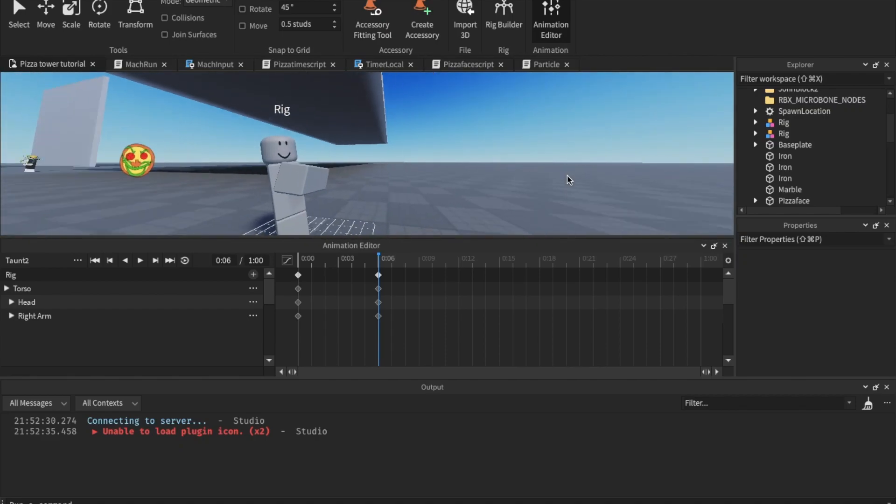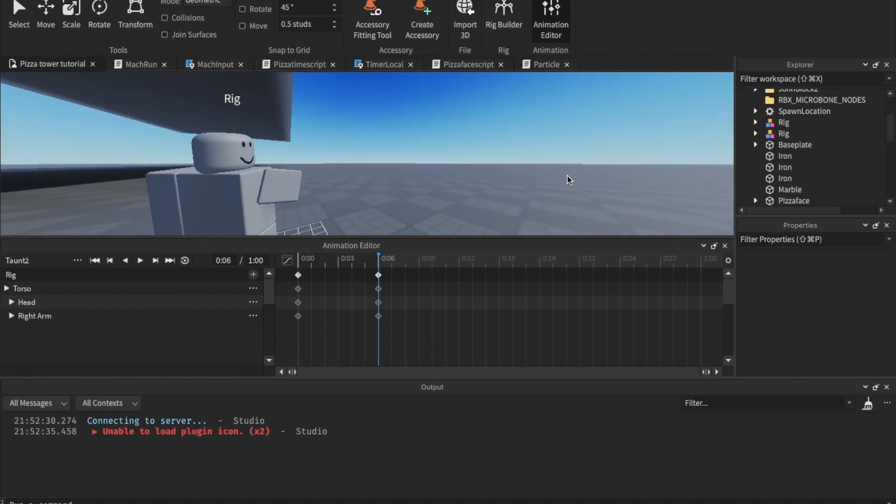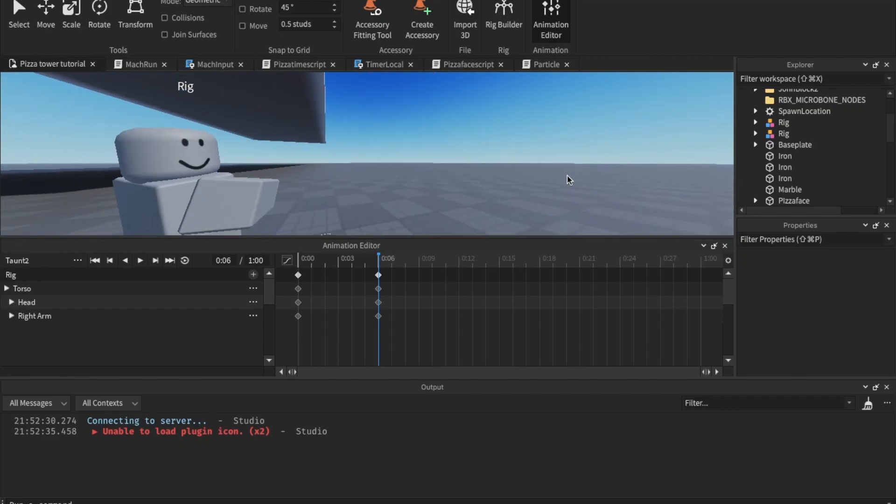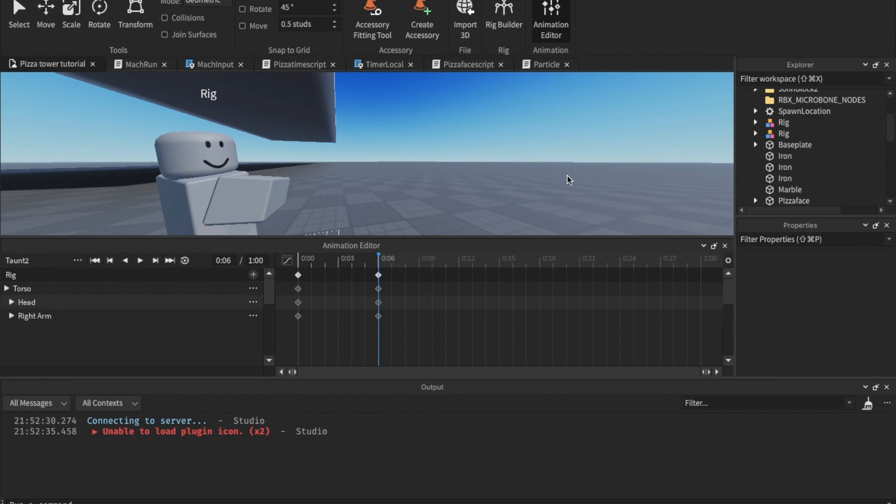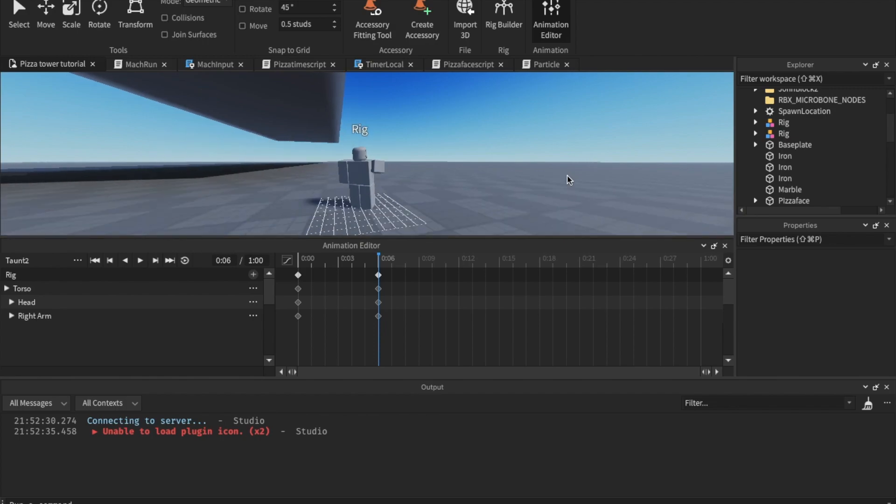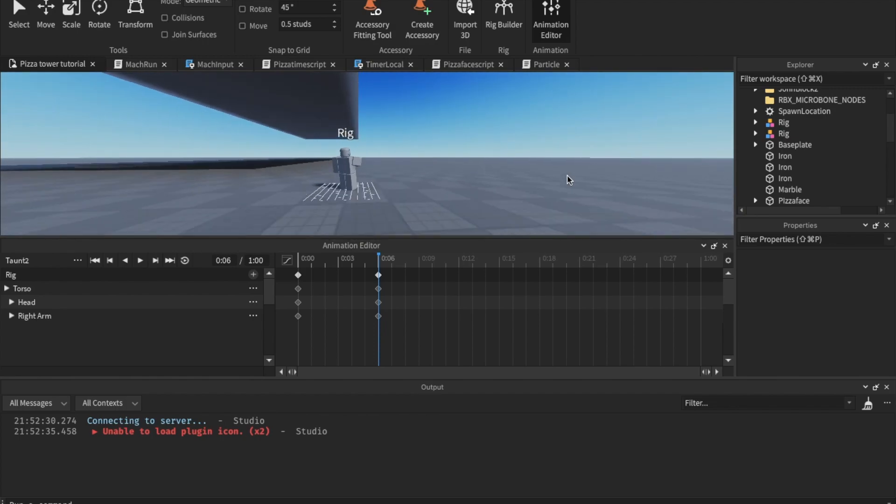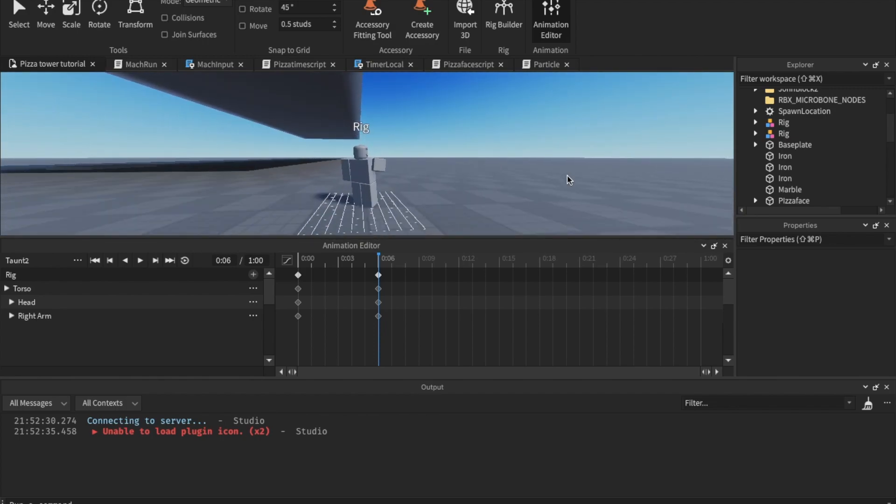Hello guys, welcome to part 4. Today we're going to do wall climbing and taunts. Let's start with taunts first. That's actually really easy. Taunts are really easy to code.